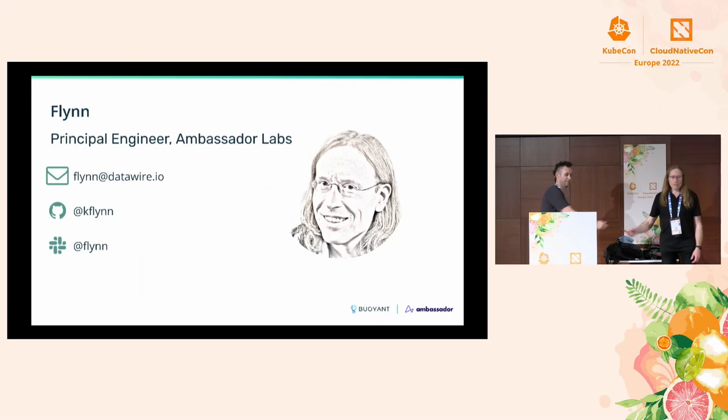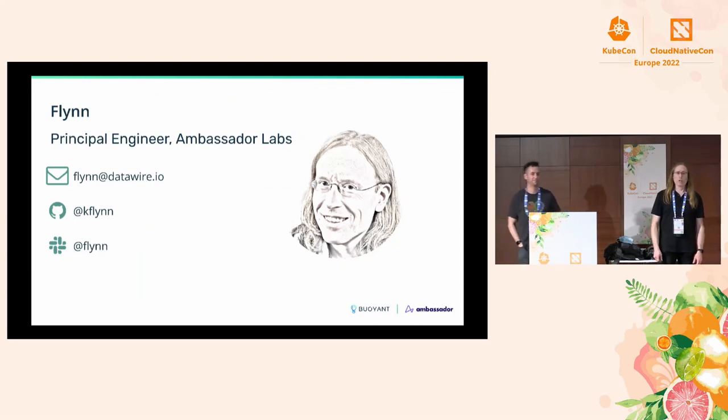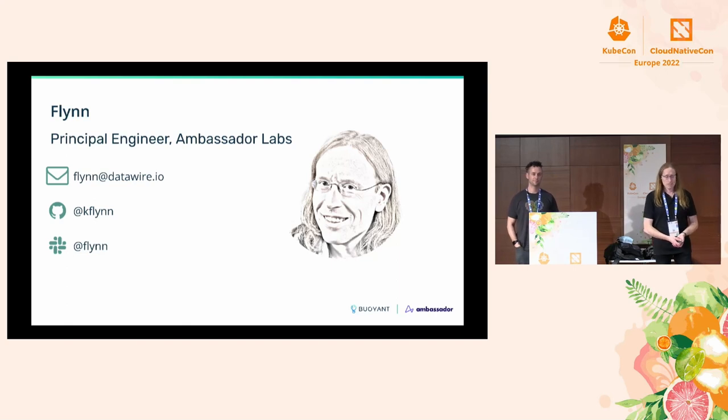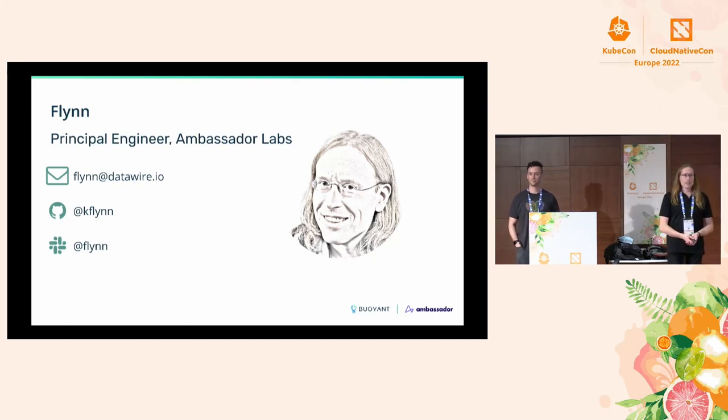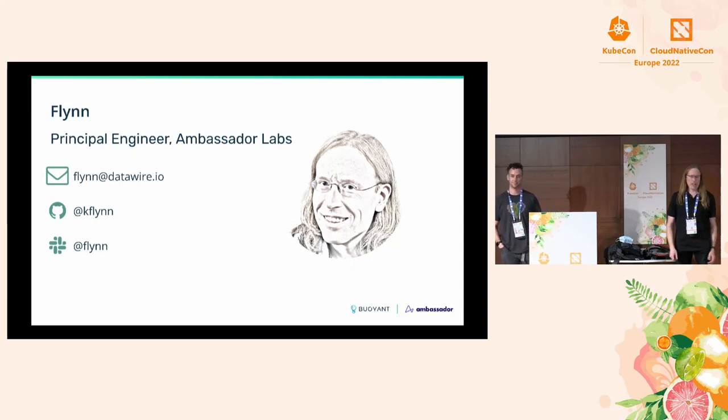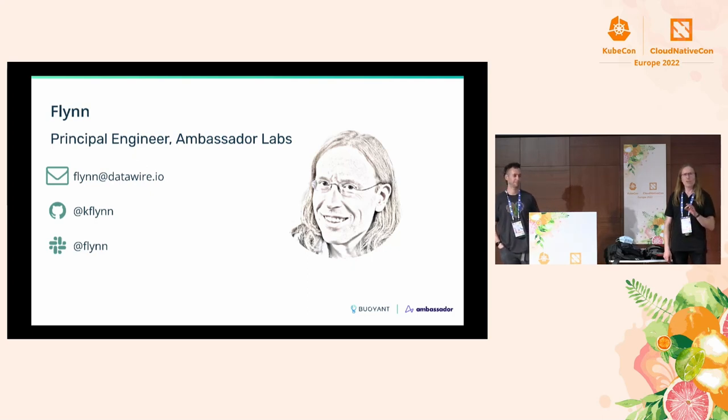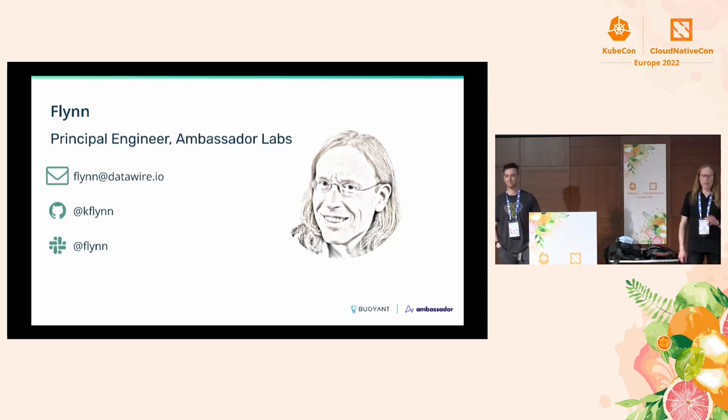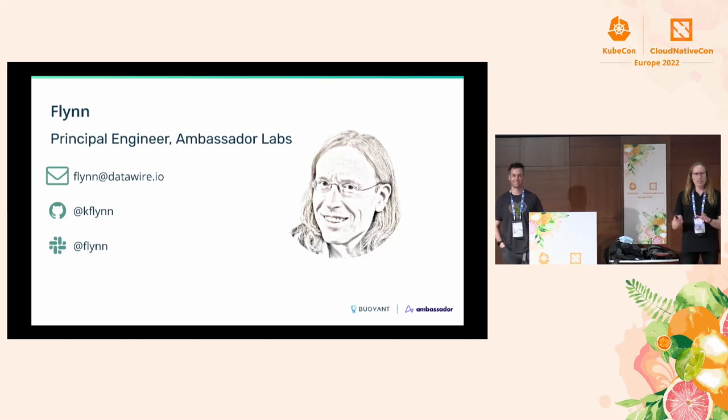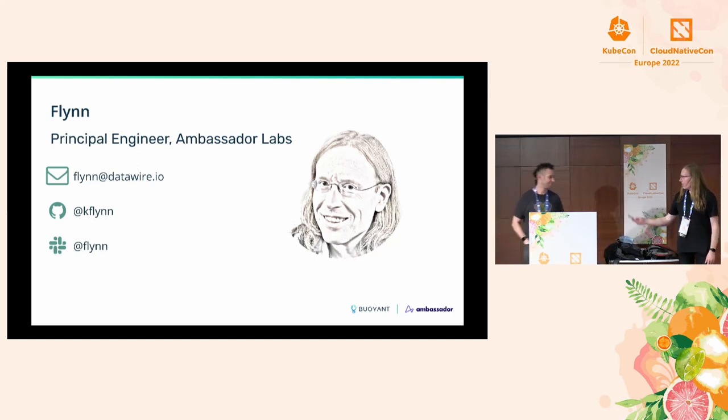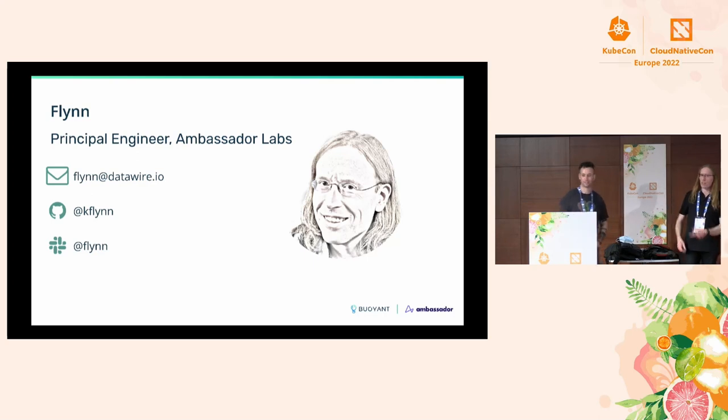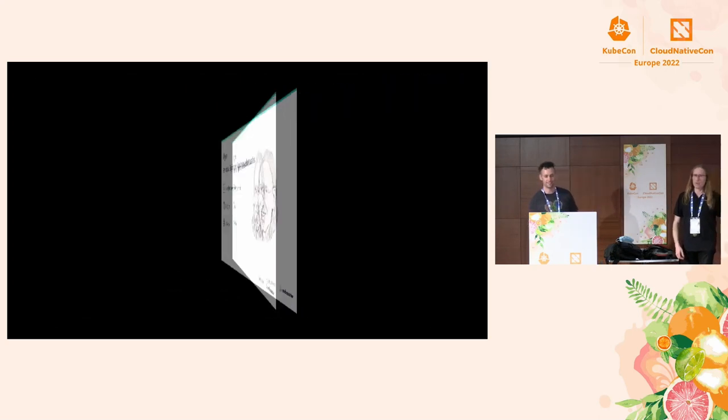I'm Flynn from Ambassador Labs. I've been working with the Emissary Ingress project since its humble beginnings in 2017. You can send me an email at flynn at dataware.io or find me on GitHub and on our open source Slack as Flynn. Over to you, my co-conspirator Jason Morgan.